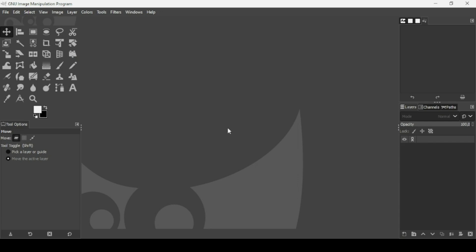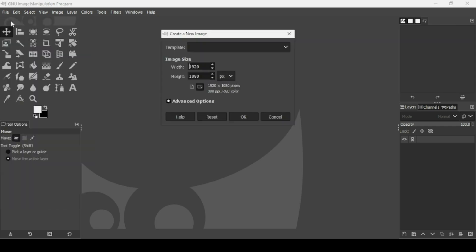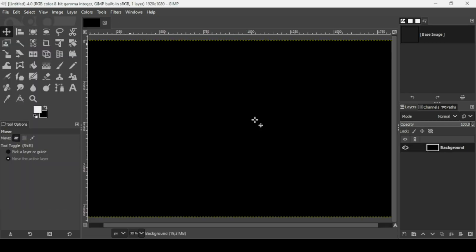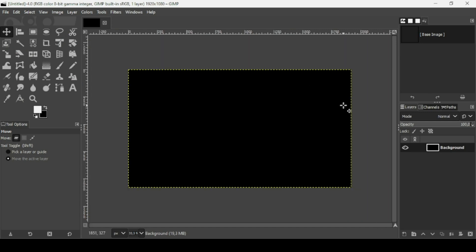Today we're going to see how to create a long shadow glitch text effect in GIMP. First, create a new image: go to File > New, set the image width to 1920 and height to 1080, press OK. Press the minus key on your keyboard to zoom out, and leave the background layer with black color. Make sure to change the foreground color to white.